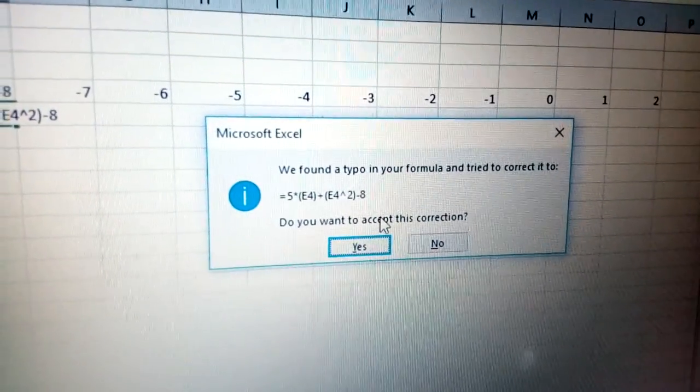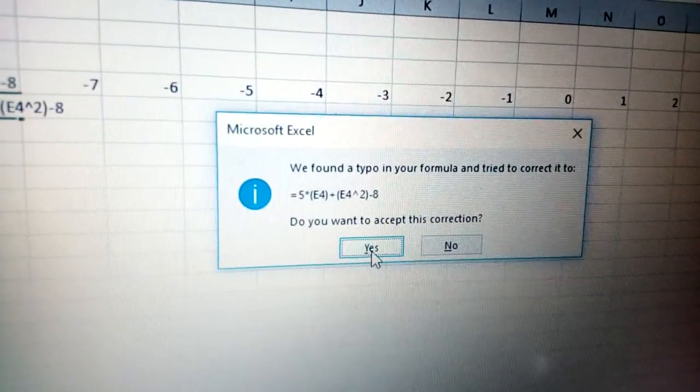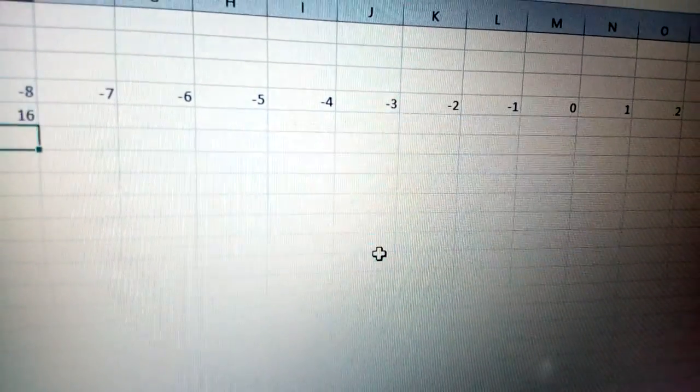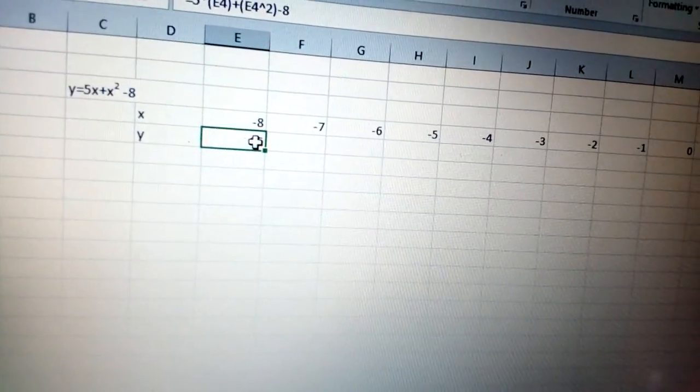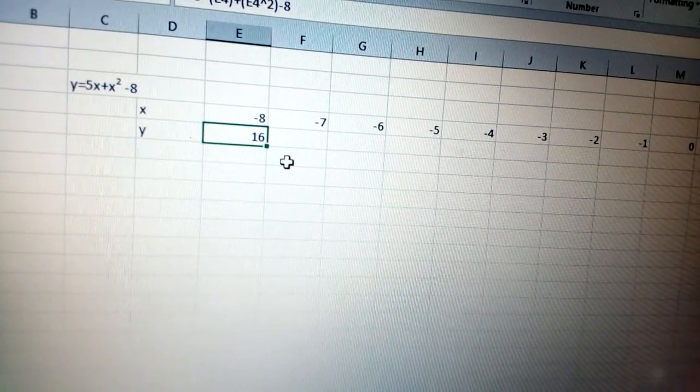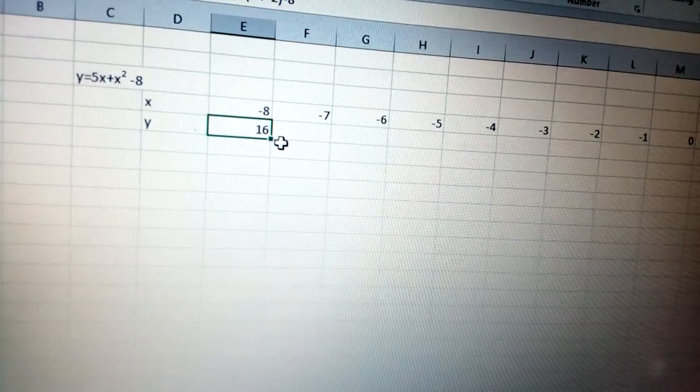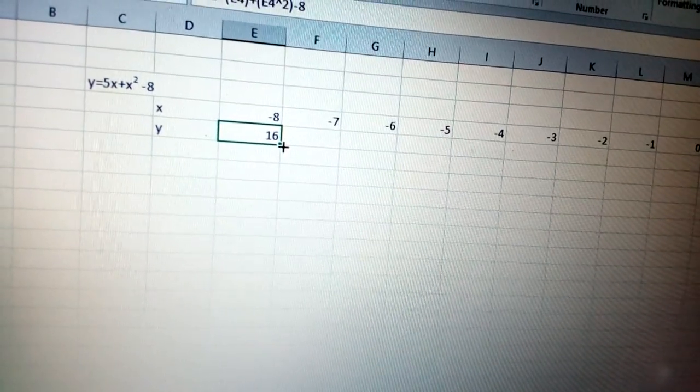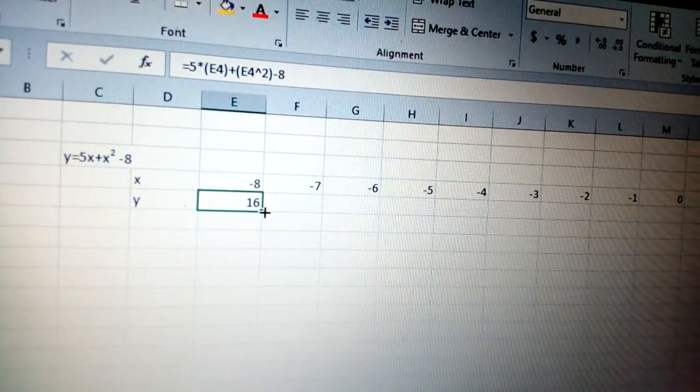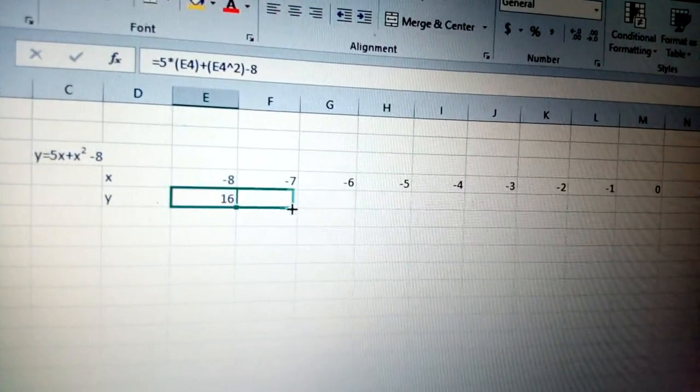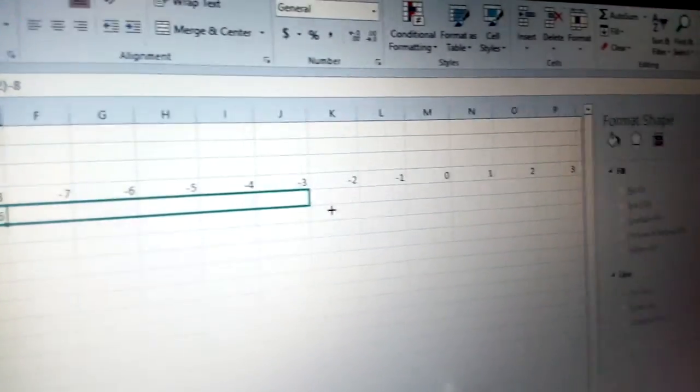Just click yes. You get the value for the first one, which is 16. Just click there and auto-fill.